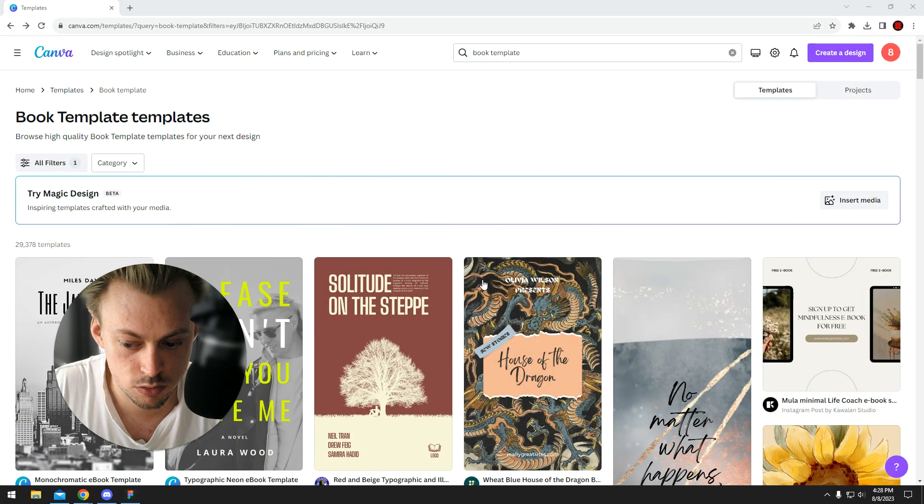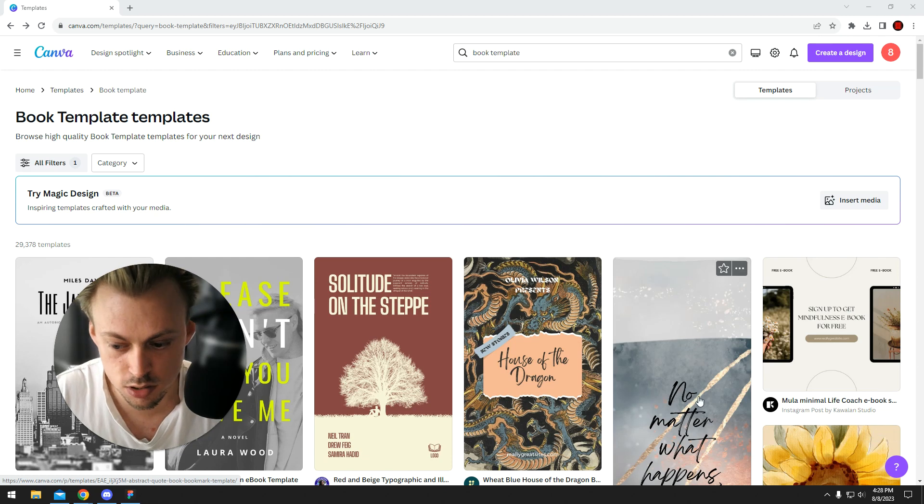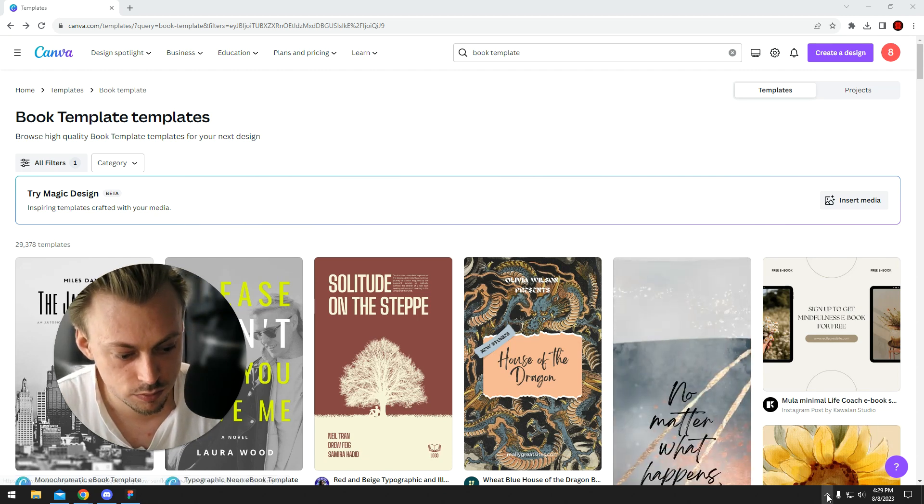That's how the process works with designing book covers in Canva.